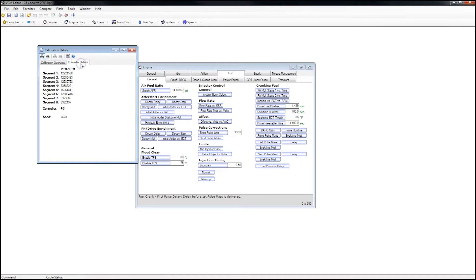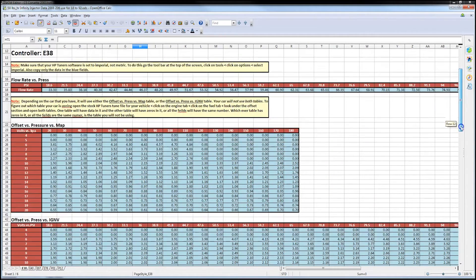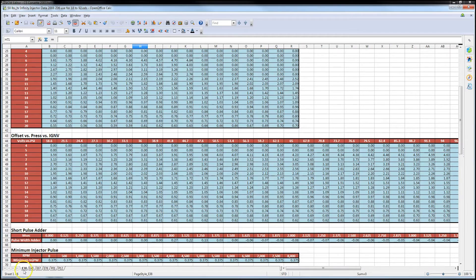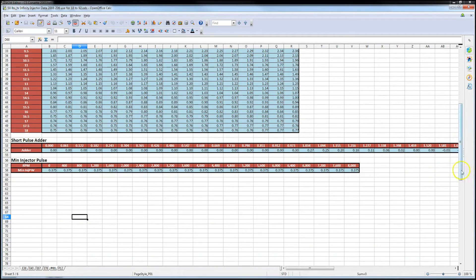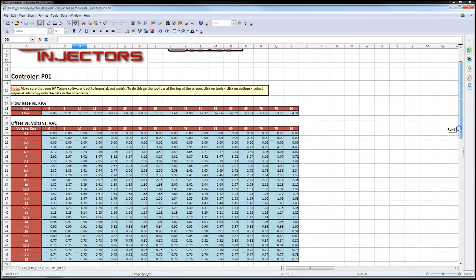And Controller Details. You'll see here, this is a controller P01. Then you open back up the data. You'll see down here E38, E40, E67, E78, P01, and P12. We are P01, so you're going to select the P01 tab. Now we have the proper tab for the proper controller opened up, and we're going to update our values.